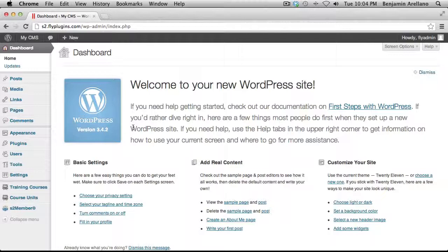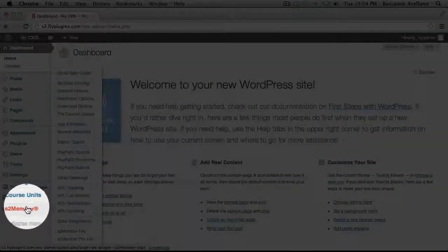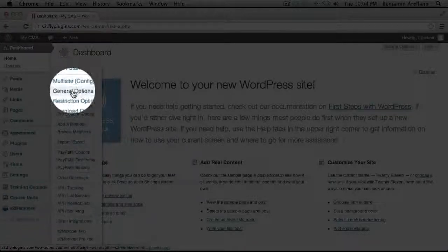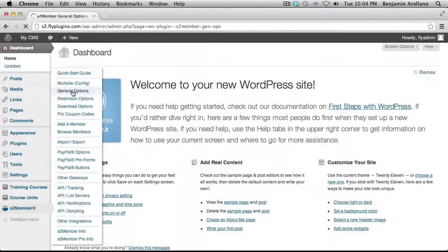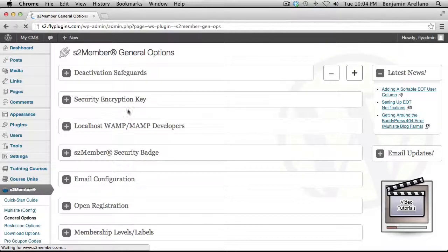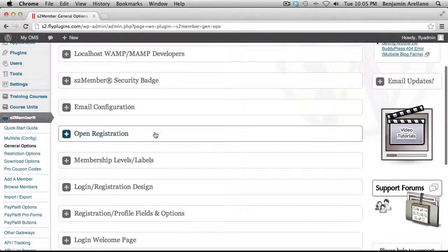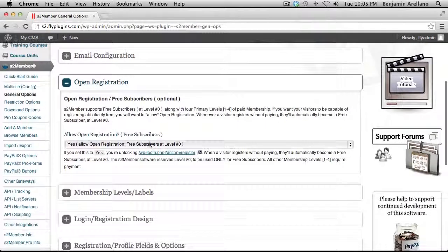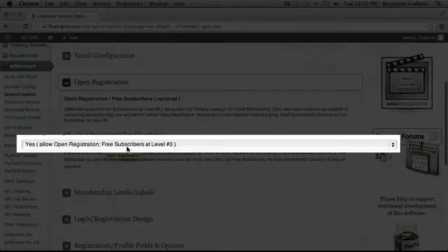On the menu on the left-hand side, what we want to do is select S2Member and General Options. We want to ensure that Open Registration is set to Yes, Allow Open Registration.